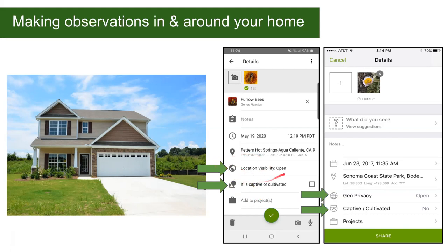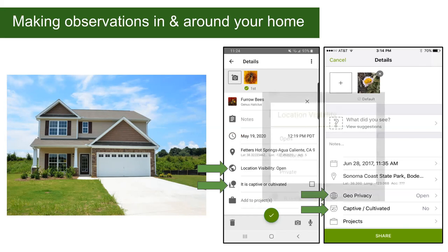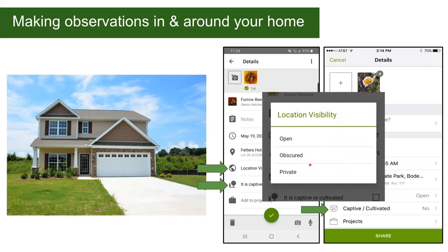The other point is location visibility. The default is open, so wherever you saw the species, other people can see that point. Some rare species are automatically obscured to prevent poaching. But you also have the ability to obscure any observation you make. If you don't want a cluster of observations showing where you live, use obscured visibility, which places it in a 22-kilometer box — close enough to still be useful for science, but far enough that people can't pinpoint your house. I recommend not making observations private, because without any location information they're not very useful for science.